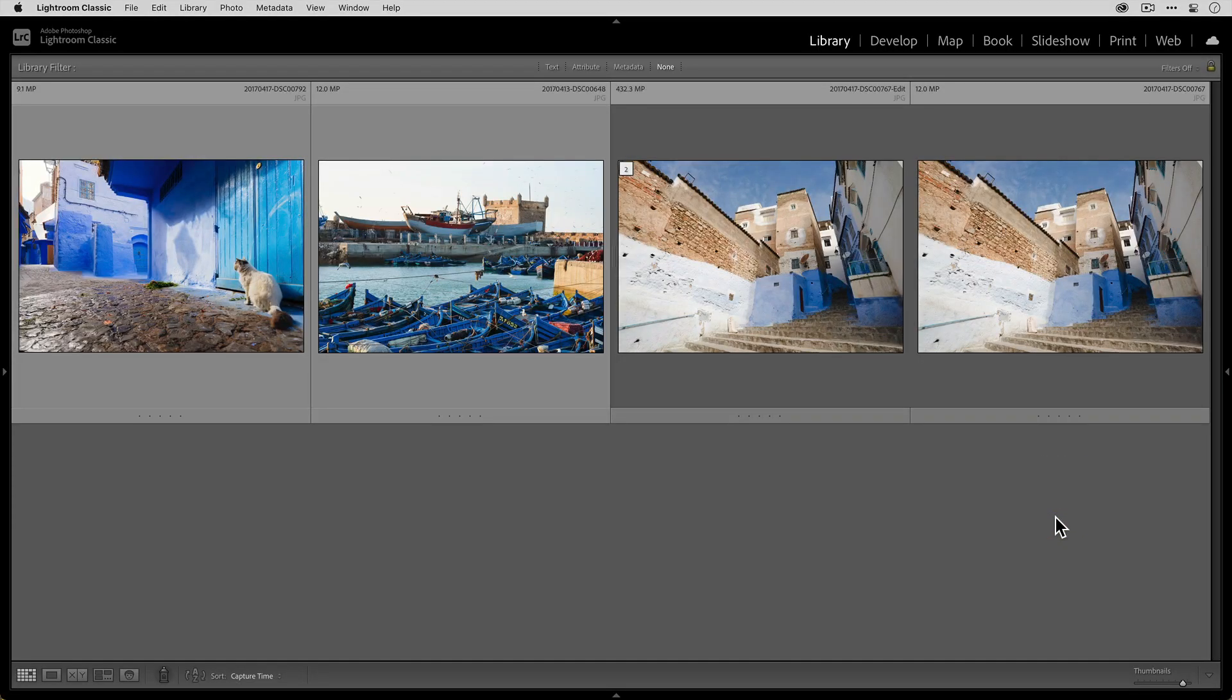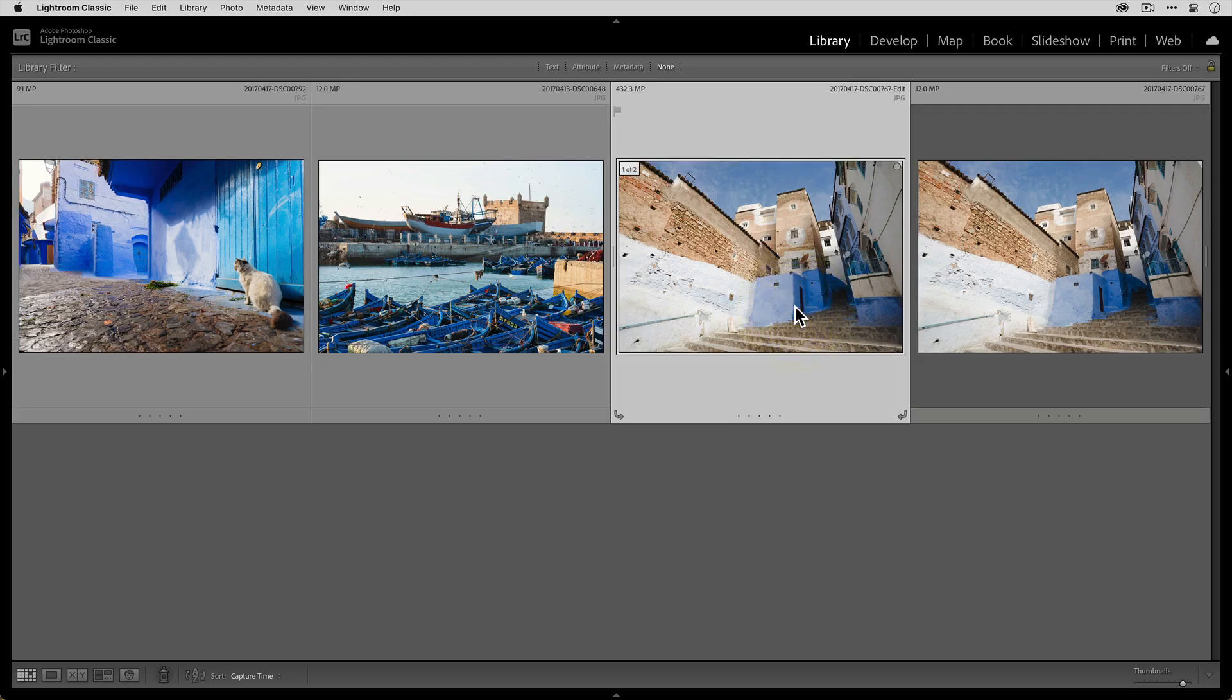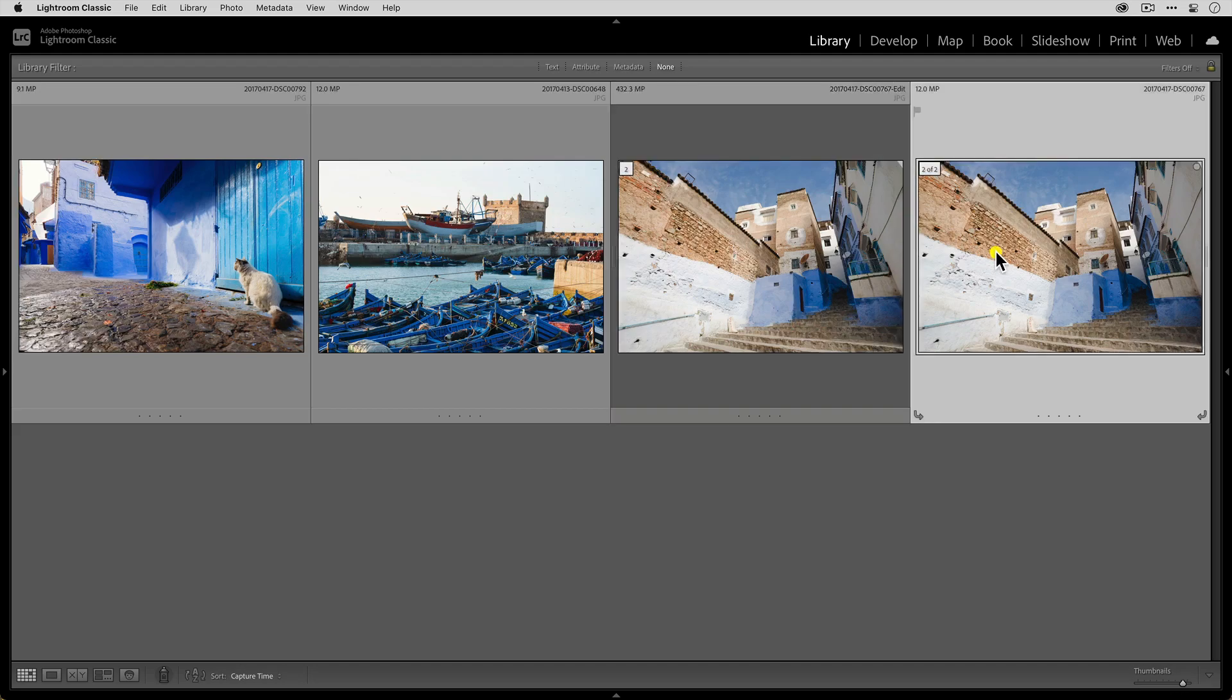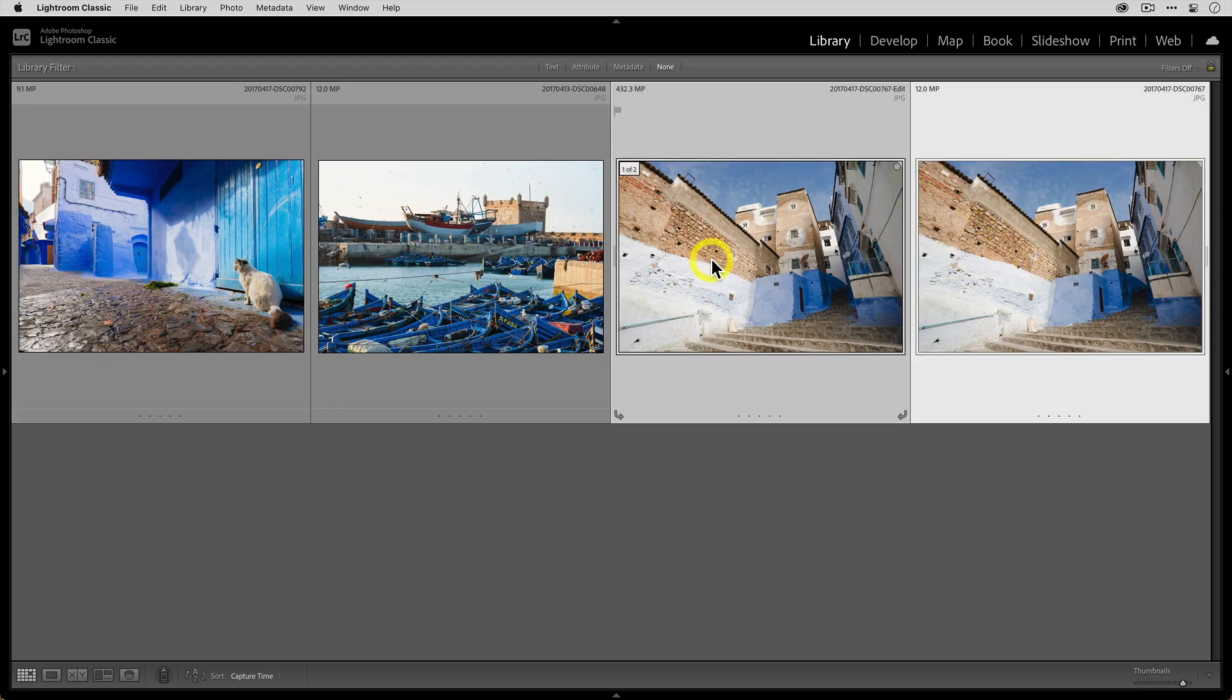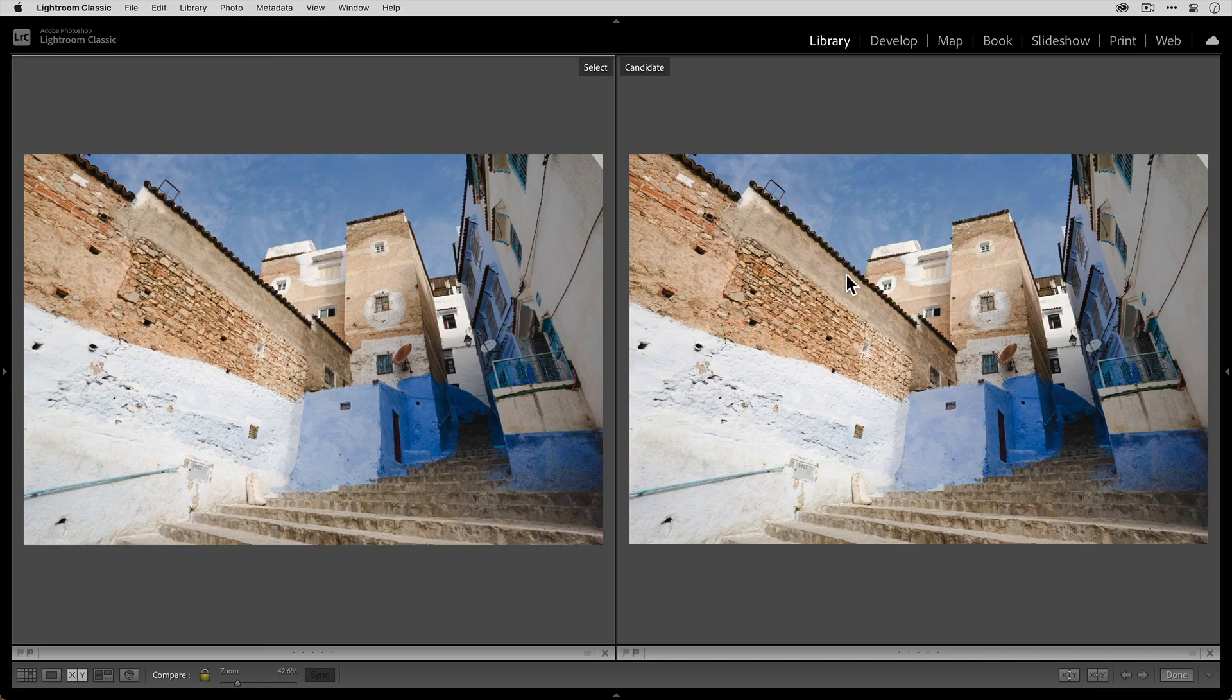Now that we're back in Lightroom, you can see here is our original photo. And if you look at the top left of the cell, the resolution is 12 megapixels. And then here is our upscaled version at a whopping 432.3 megapixels. Now, if I select both of these photos and go into compare view, here's a great way to visualize what all that extra resolution means.